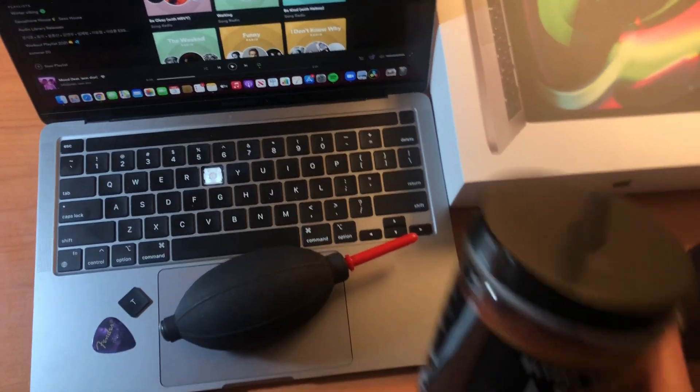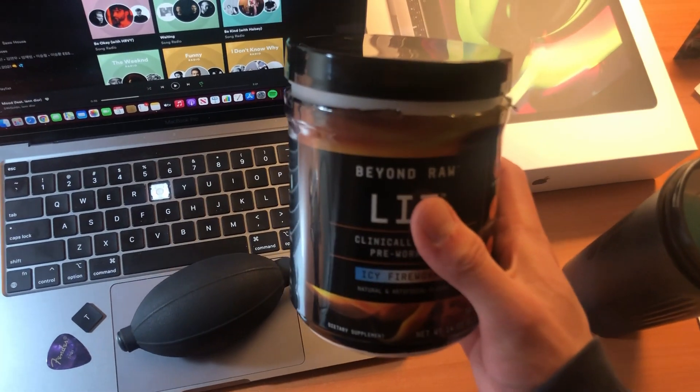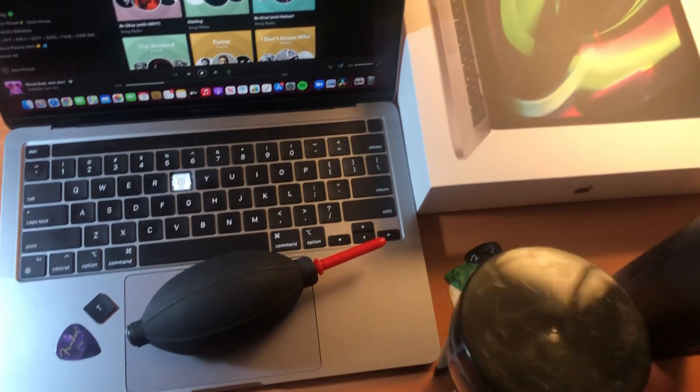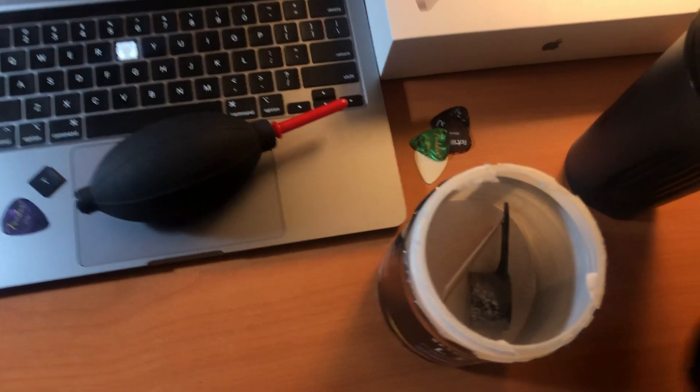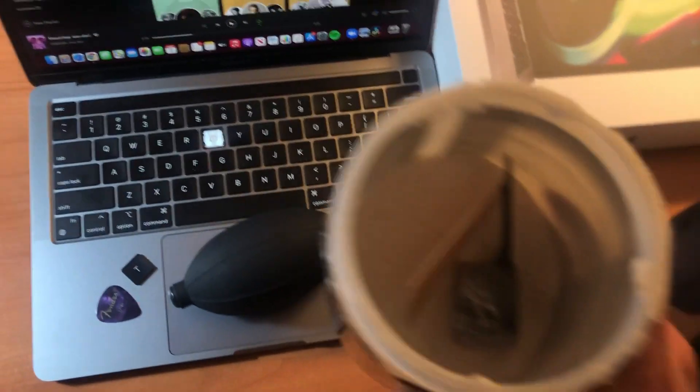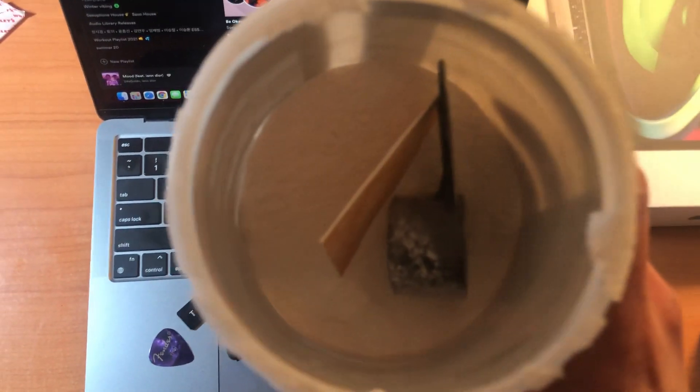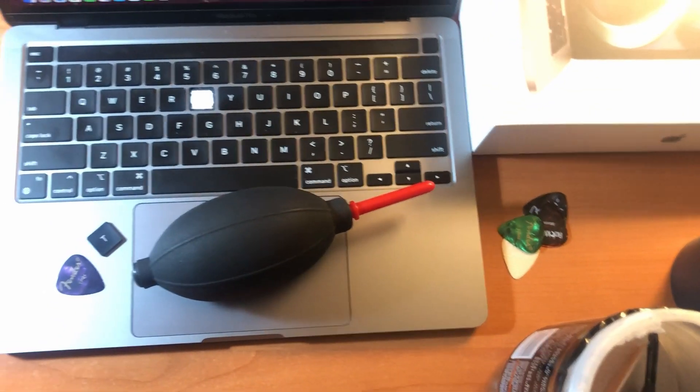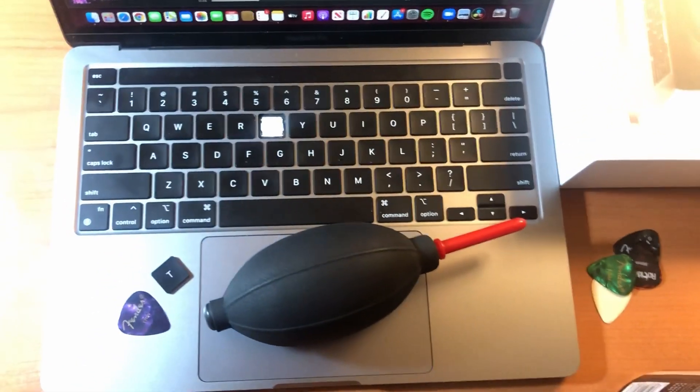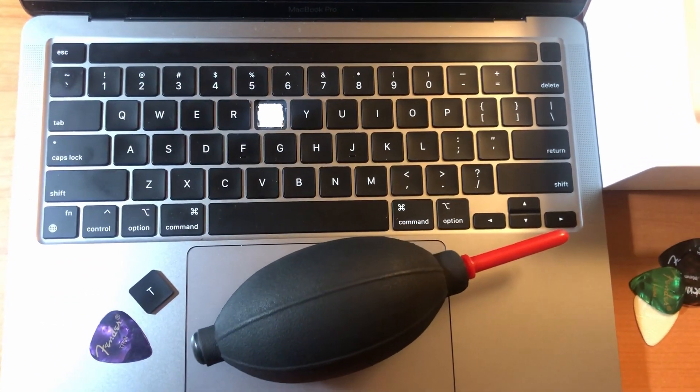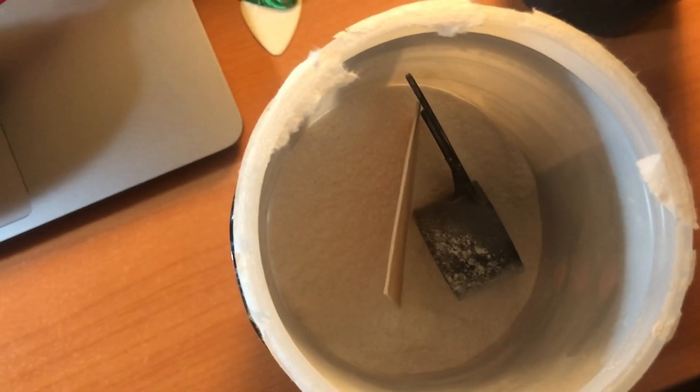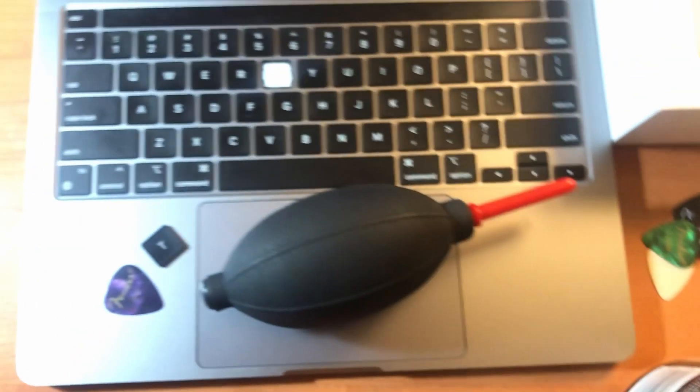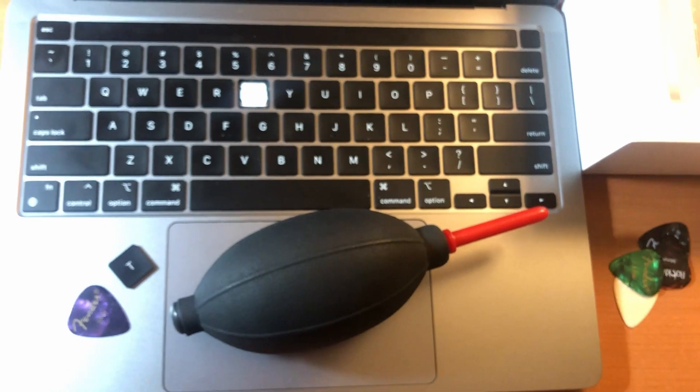This is the pre-workout I take and it's not an advertisement. It's just to show you guys what kind of thing got into my MacBook keyboard. It's supposed to dissolve in water, but it doesn't completely do that. So it was most likely that there's a few crumbs of this tiny little caffeine.